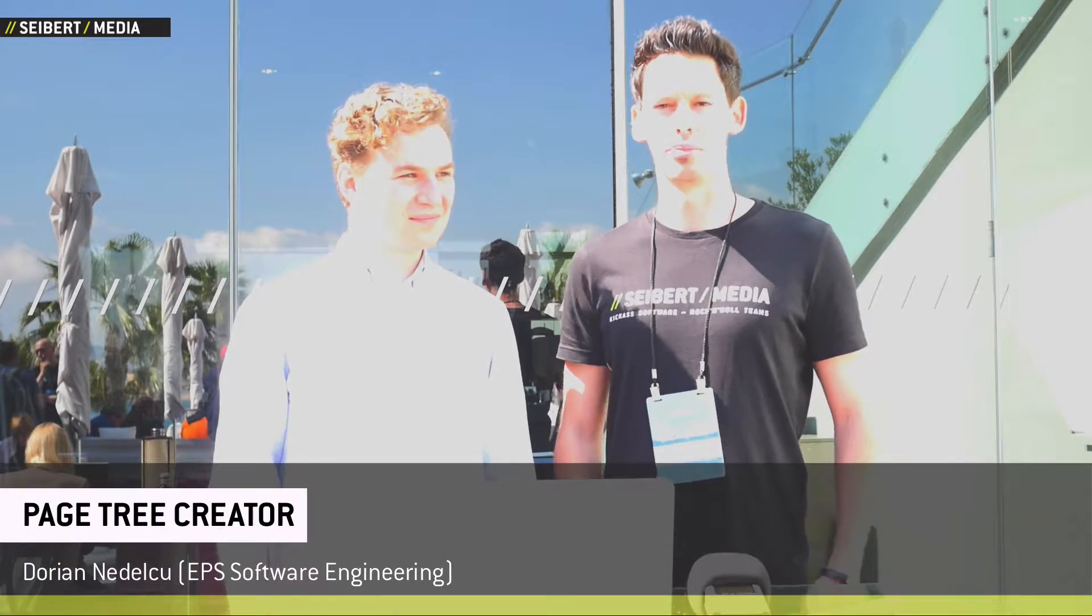Hi, I'm Nick Waid and I manage the ecosystem business here at Atlassian and you're watching Siebert Media. Hello everyone from the AtlasCamp of Barcelona. I'm here with Dorian from the EPS Software Engineering Company.